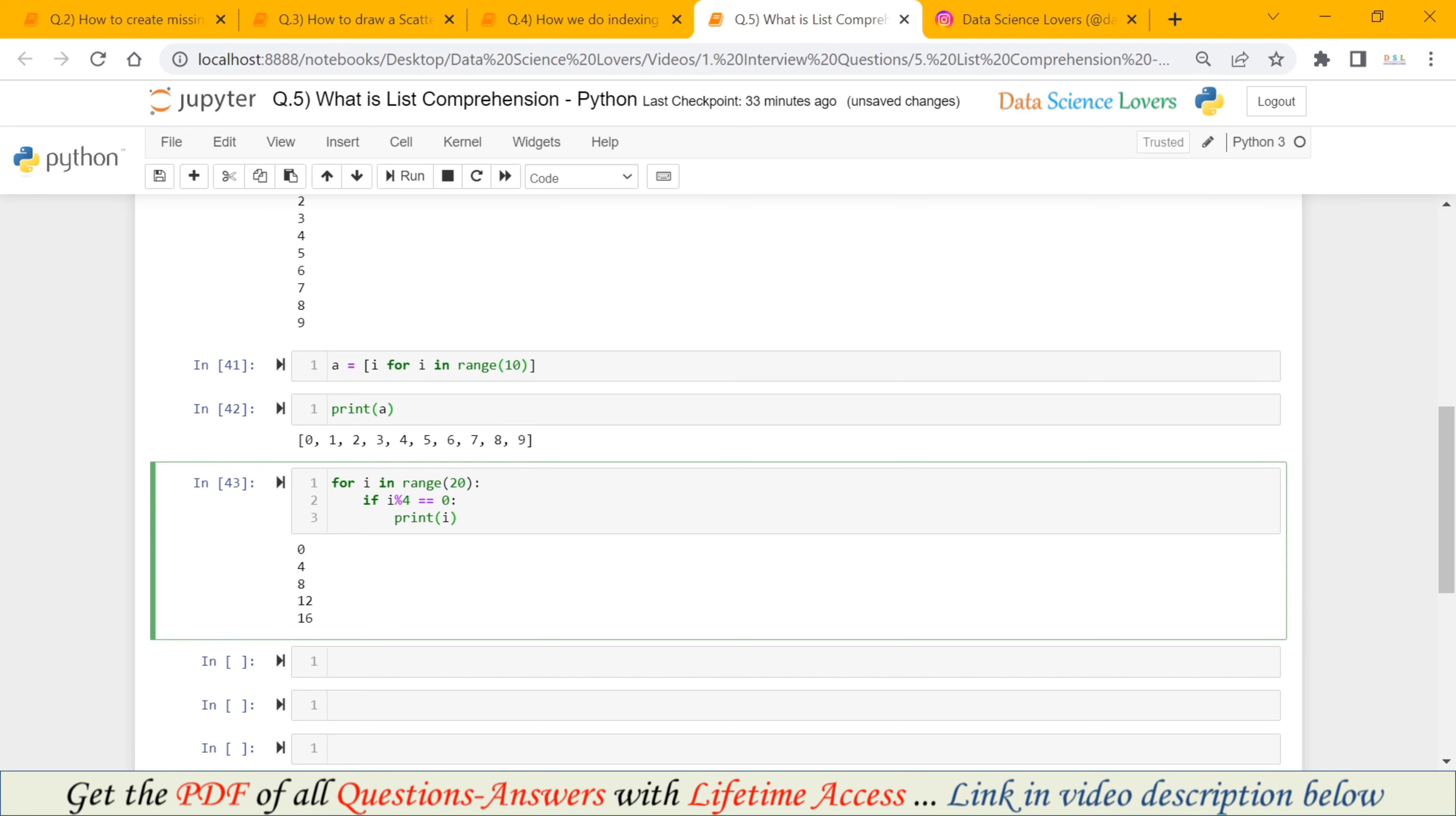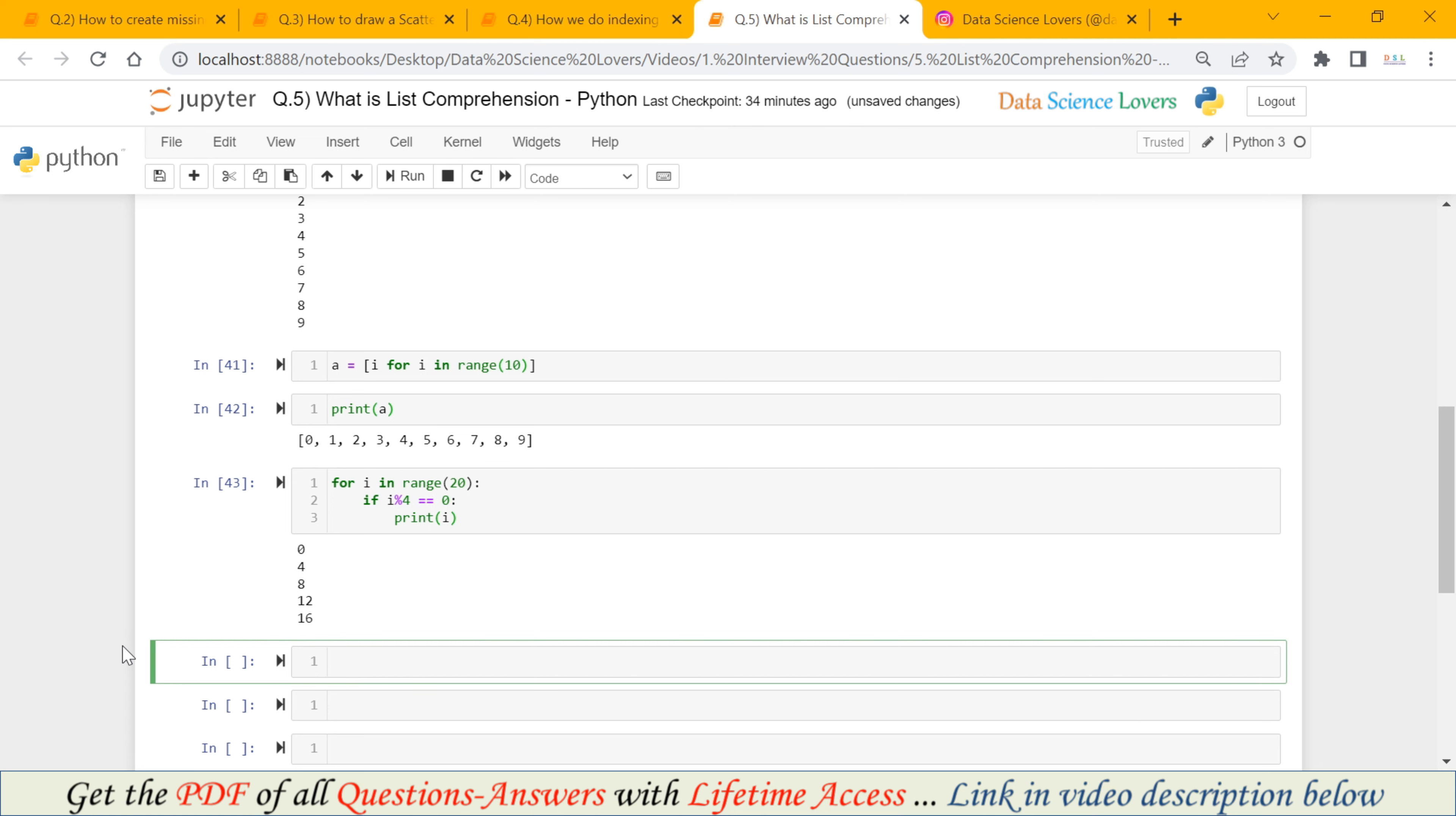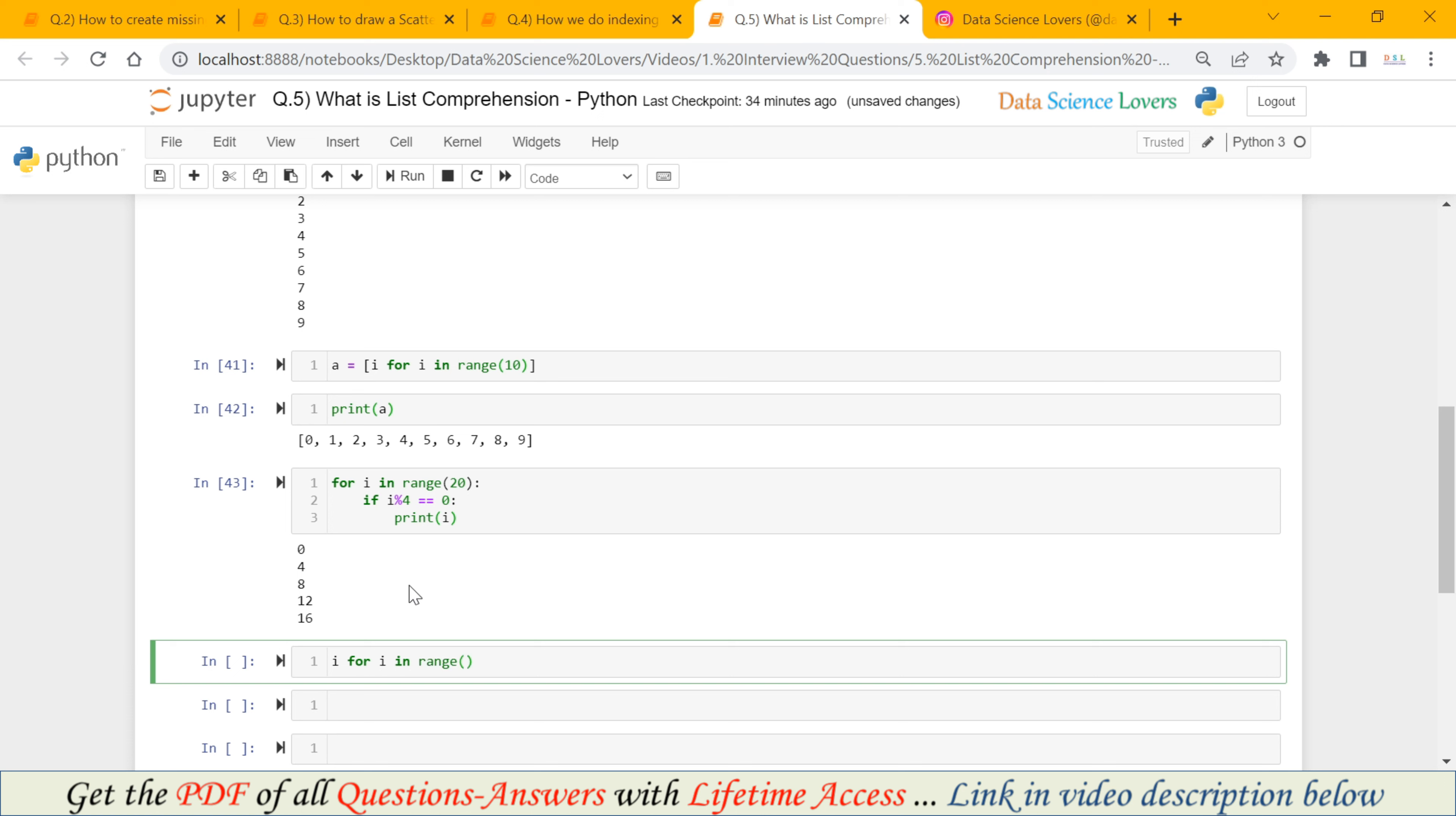Now we can also convert these line of codes into a single line using the List Comprehension. And as per our syntax, first of all, we have to pass our expression. Our expression here will be our variable name only, i. Then we have to use for keyword, for, then our variable i. And then we have to use in. And after in, we have to pass the iterable. Here our iterable is range 20.